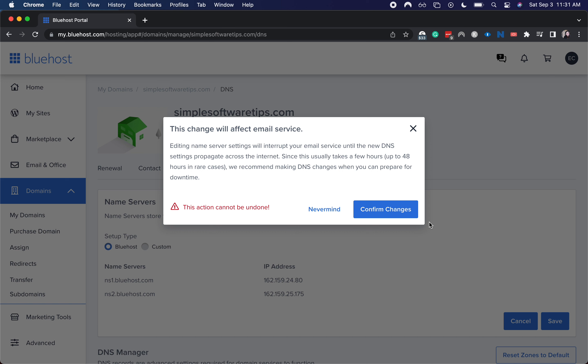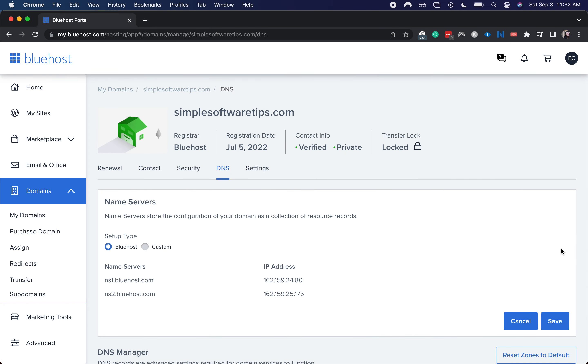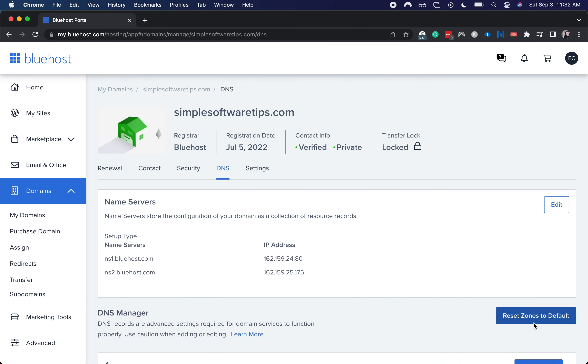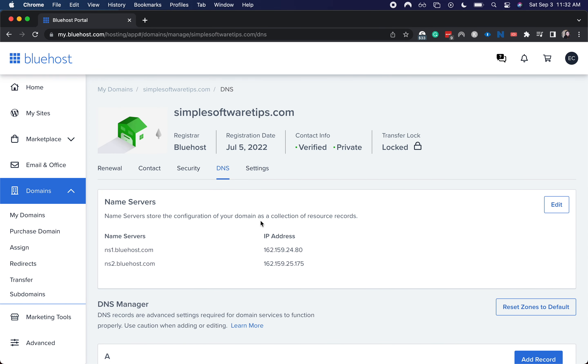I hope you found this video helpful. I'm going to click nevermind, but again you would just hit save right there if you were going to edit those name servers.